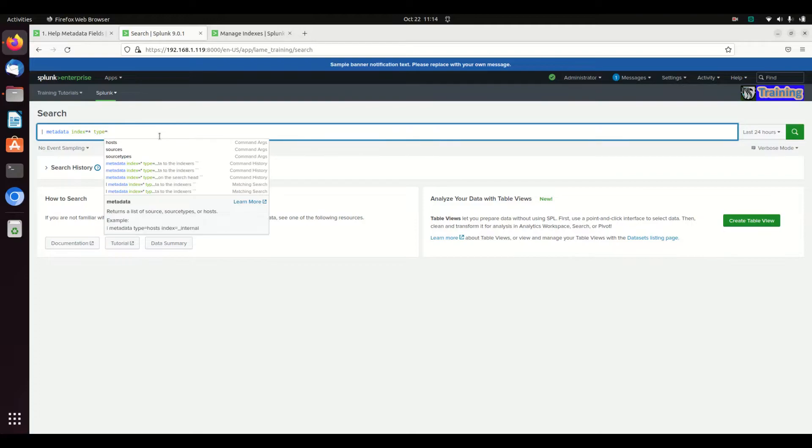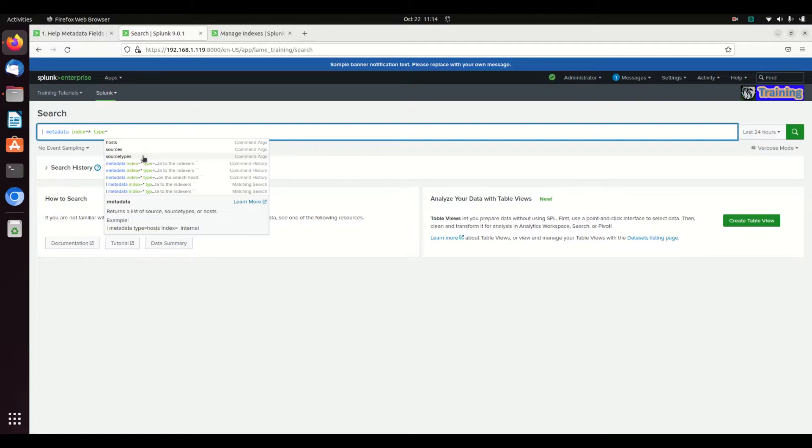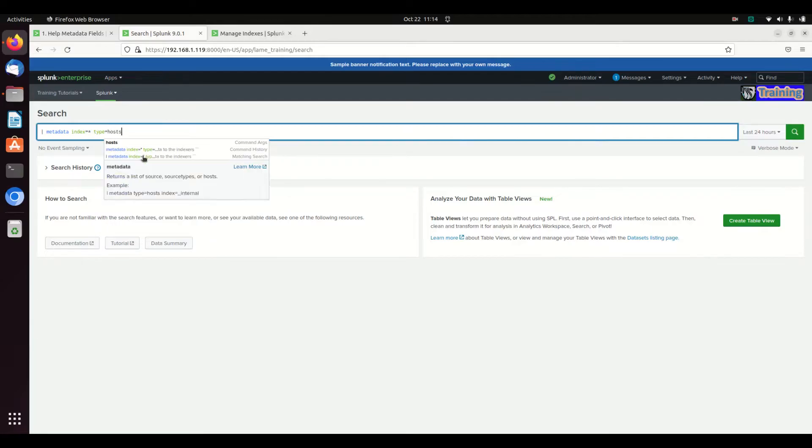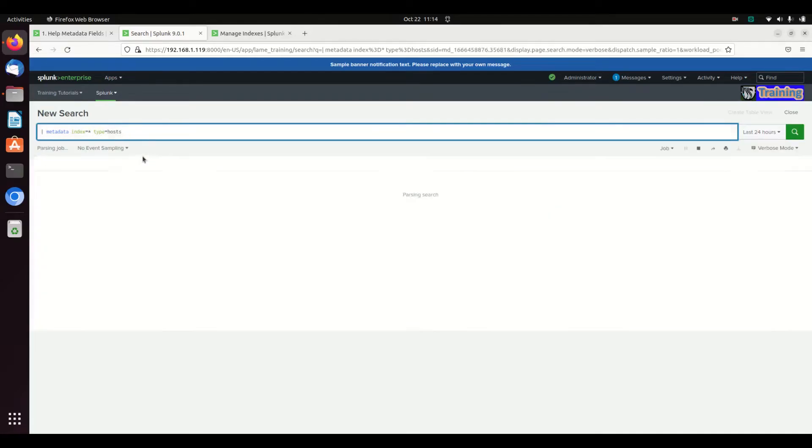What do you want to look for? You can see right here the first three options: hosts, sources, source types. Notice normally we talk about host singular, source singular, source type singular, but when you do a metadata command it is to be plural. So we just say hosts, and if I run that and press enter...